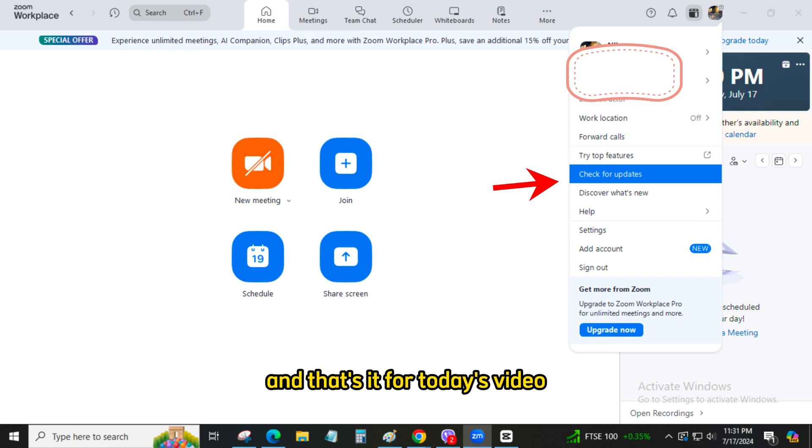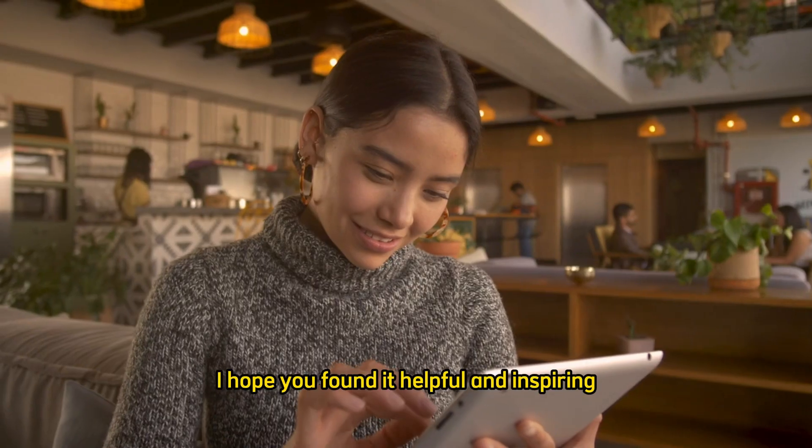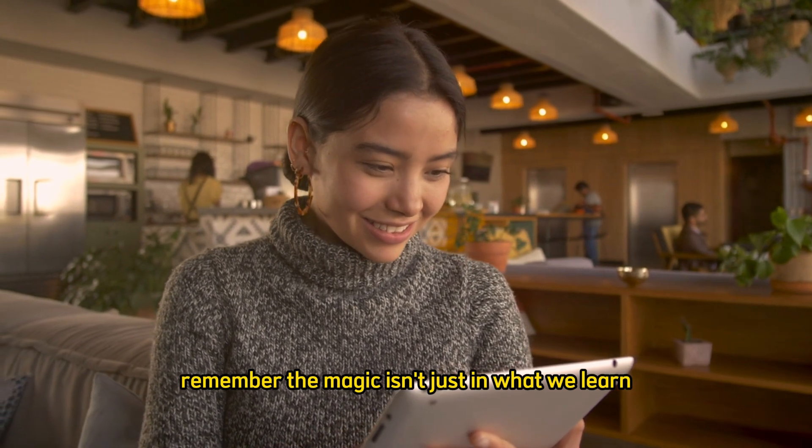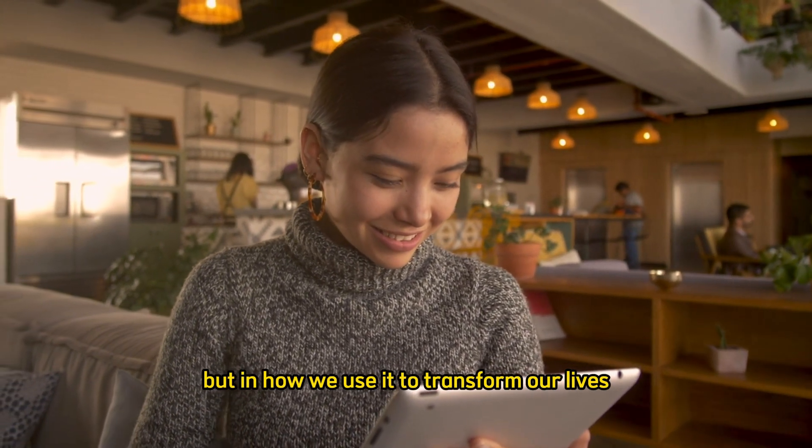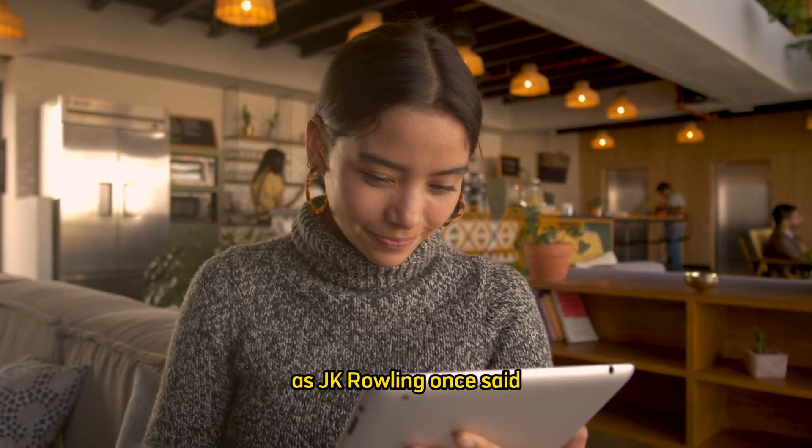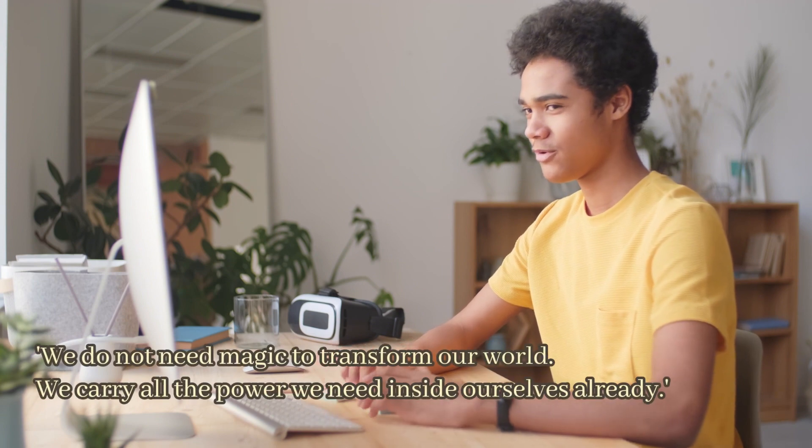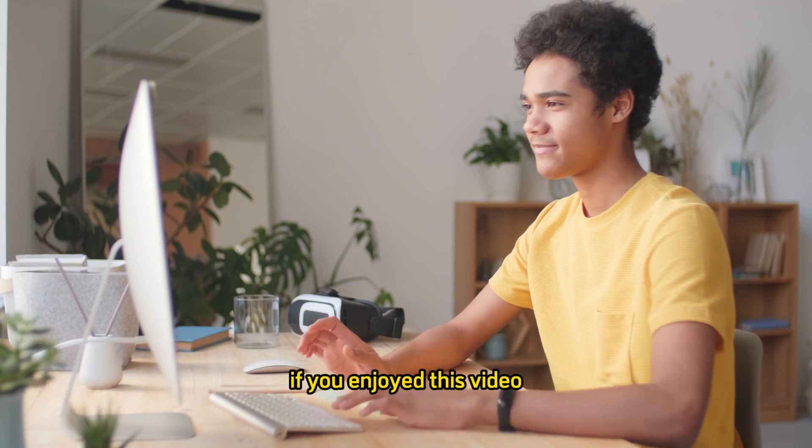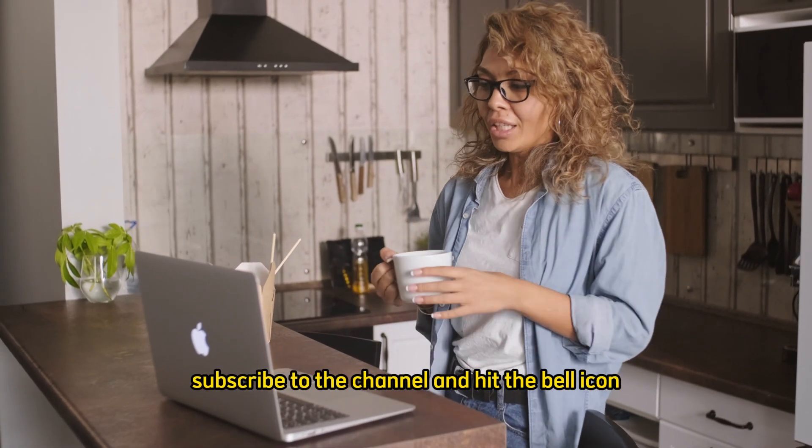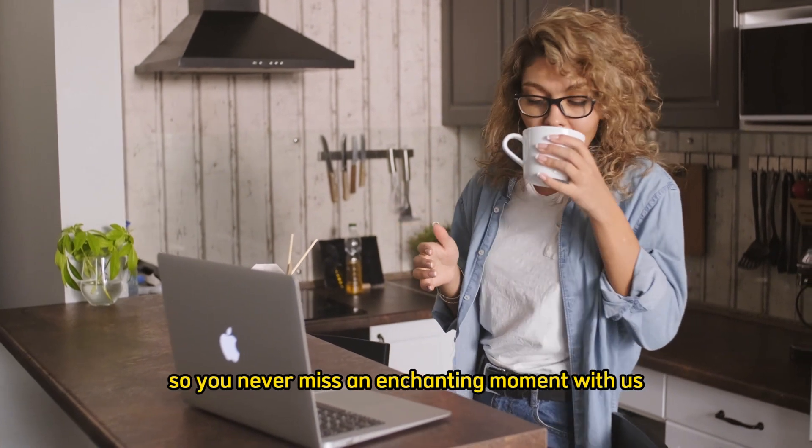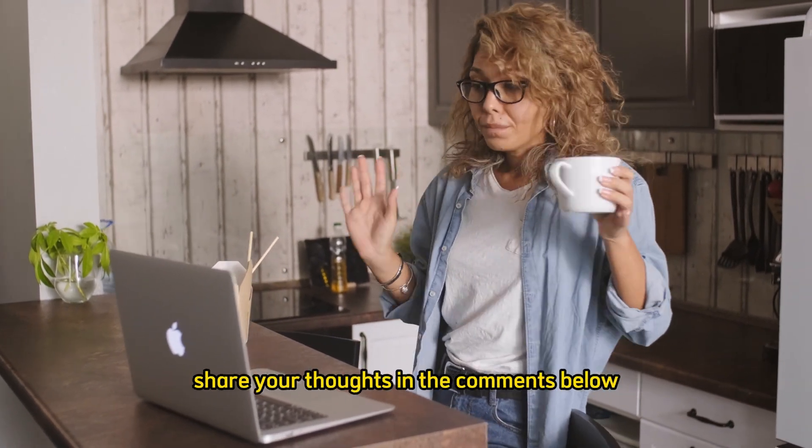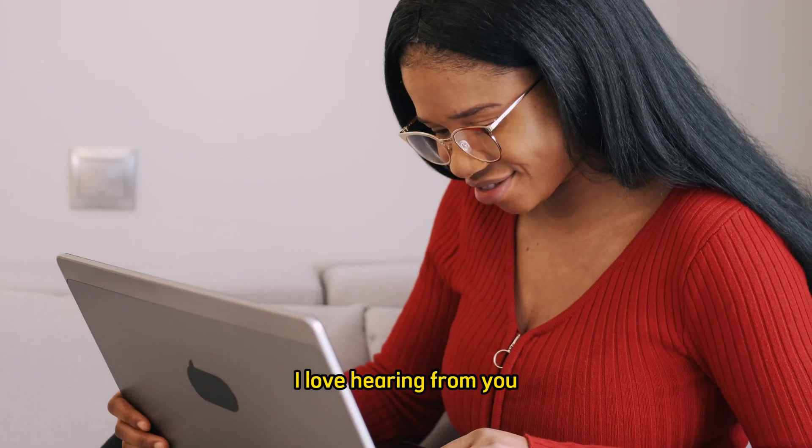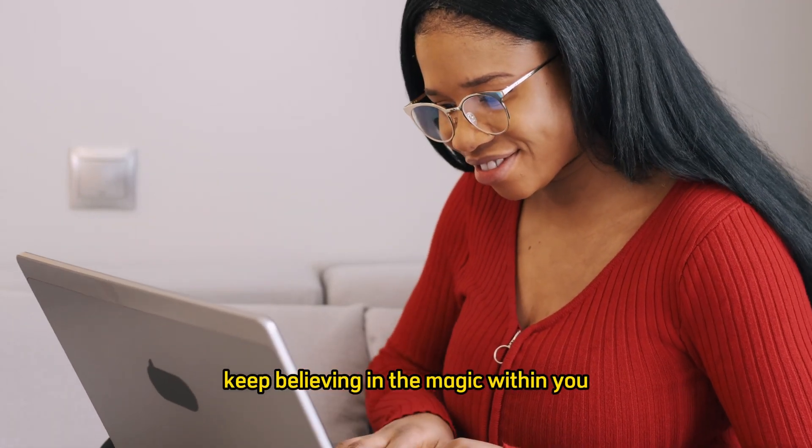And that's it for today's video. I hope you found it helpful and inspiring. Remember, the magic isn't just in what we learn, but in how we use it to transform our lives. As JK Rowling once said, we do not need magic to transform our world. We carry all the power we need inside ourselves already.